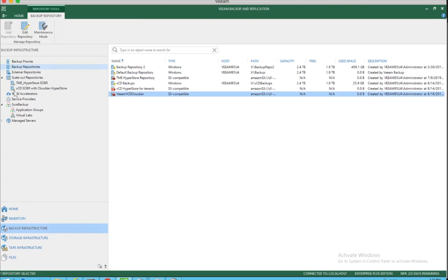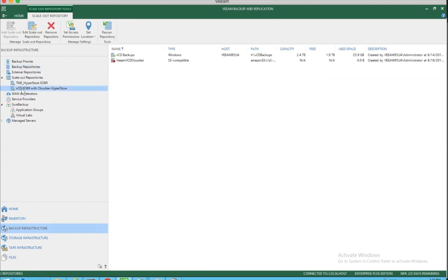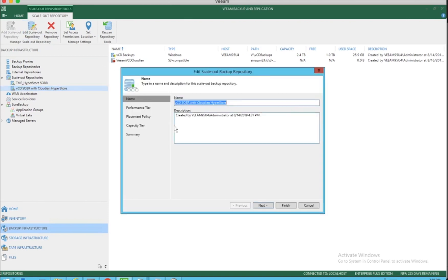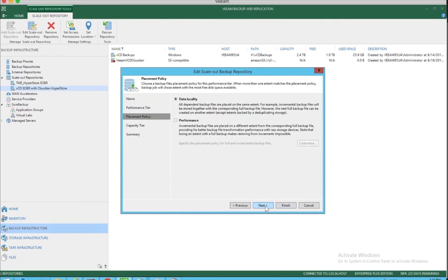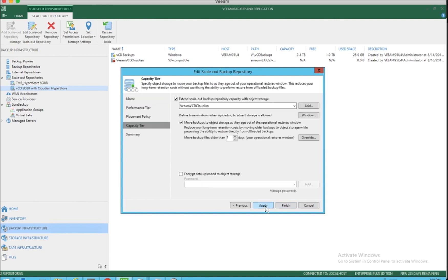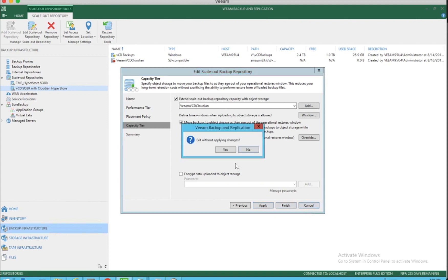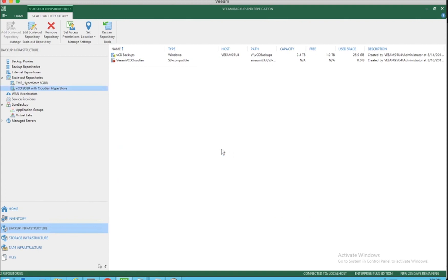The second step in this process is as part of the VIEM backup repositories, you need to create a scale-out object storage backup repository. In this particular case, we have a primary repository where all the backups land and then get tiered into the scale-out object storage. You can see the performance tier is already configured. The capacity tier is where you configure the object storage that we just created in the backup repository.